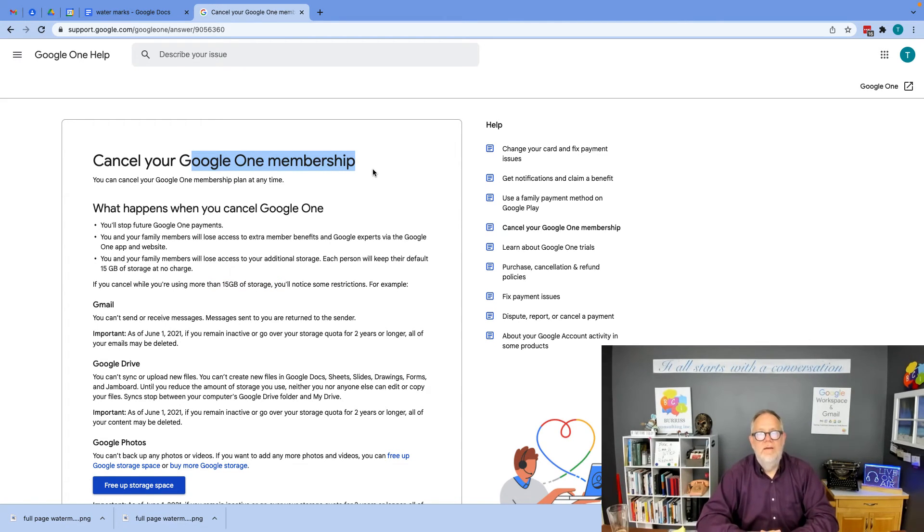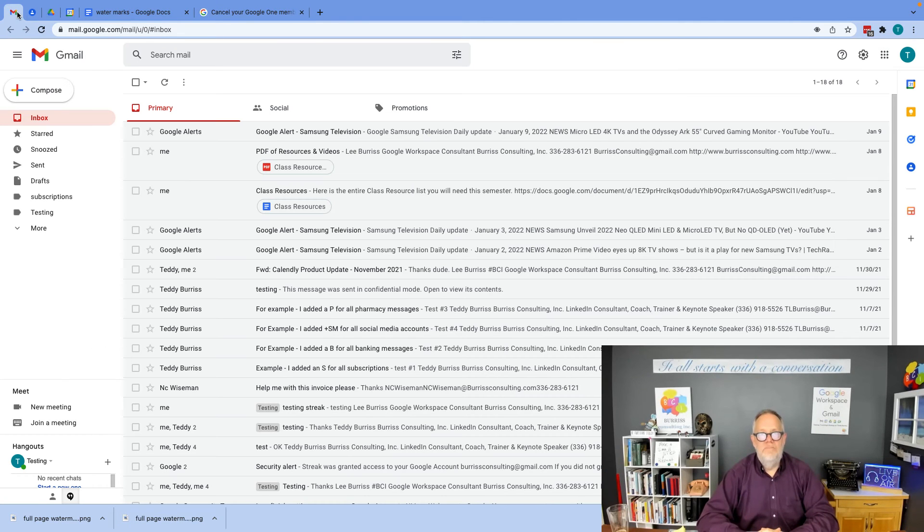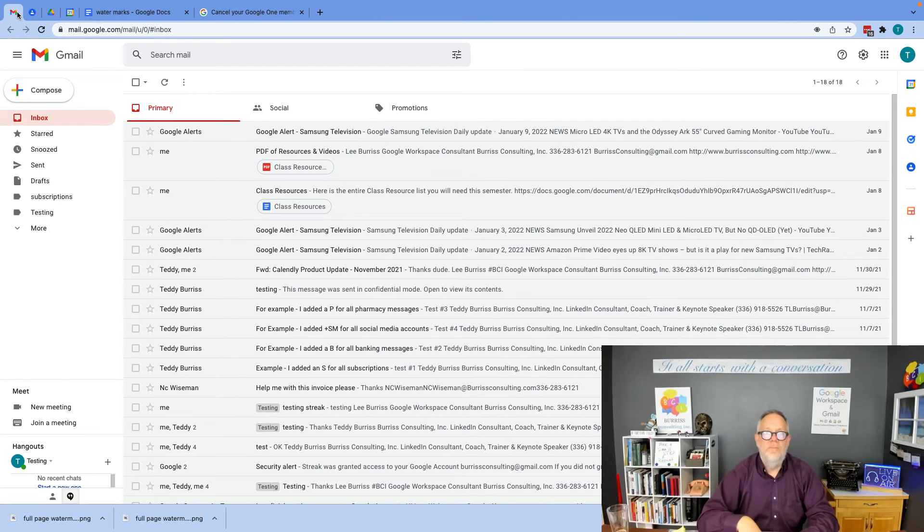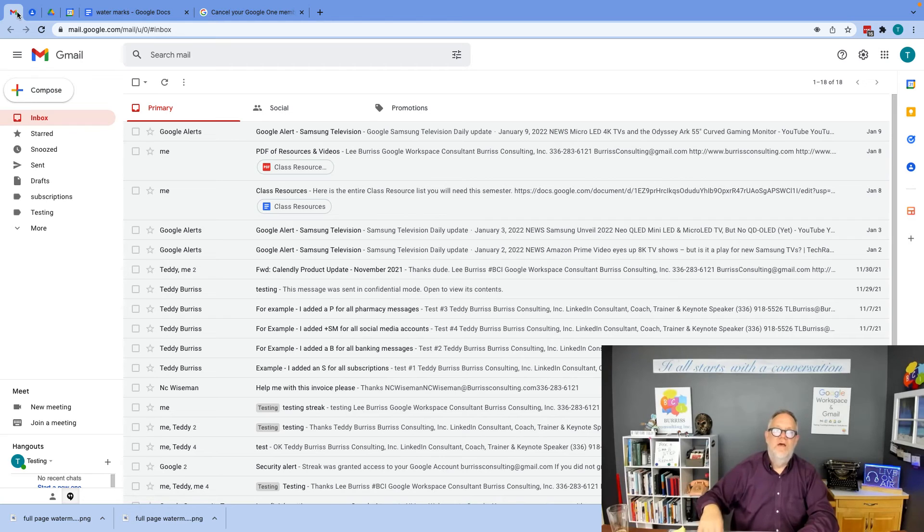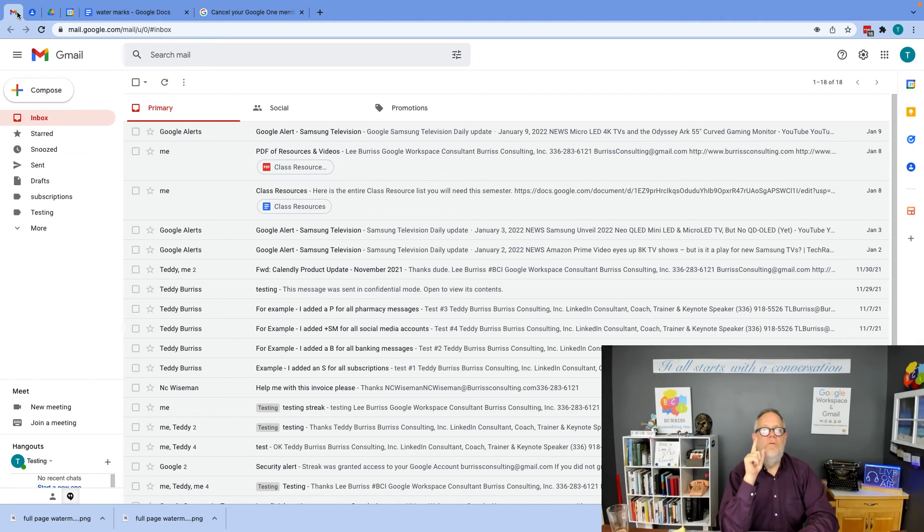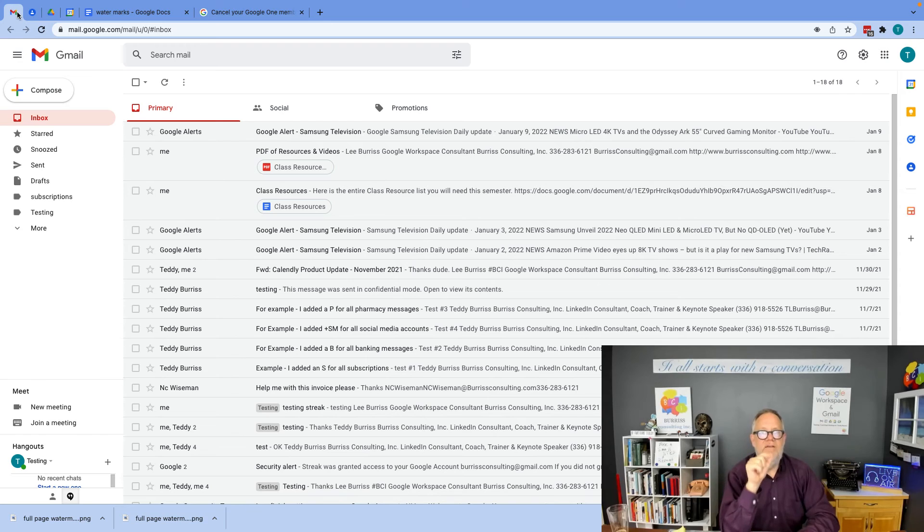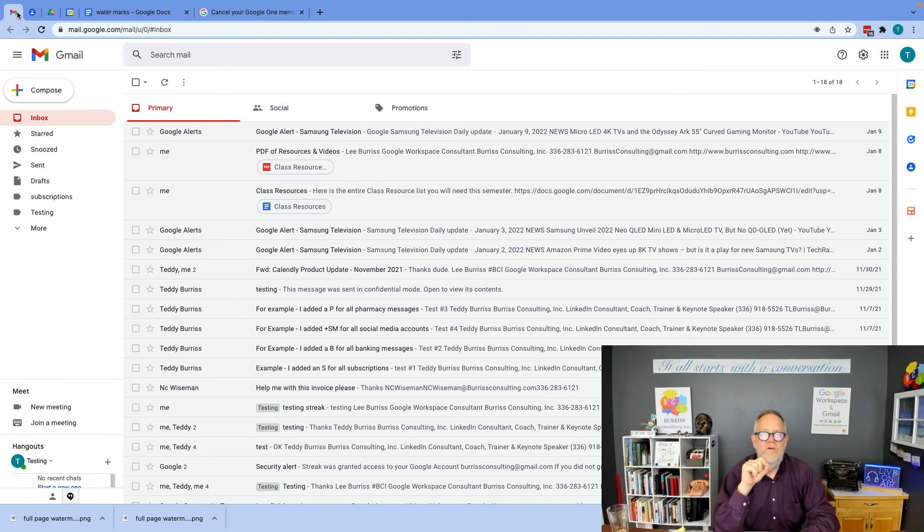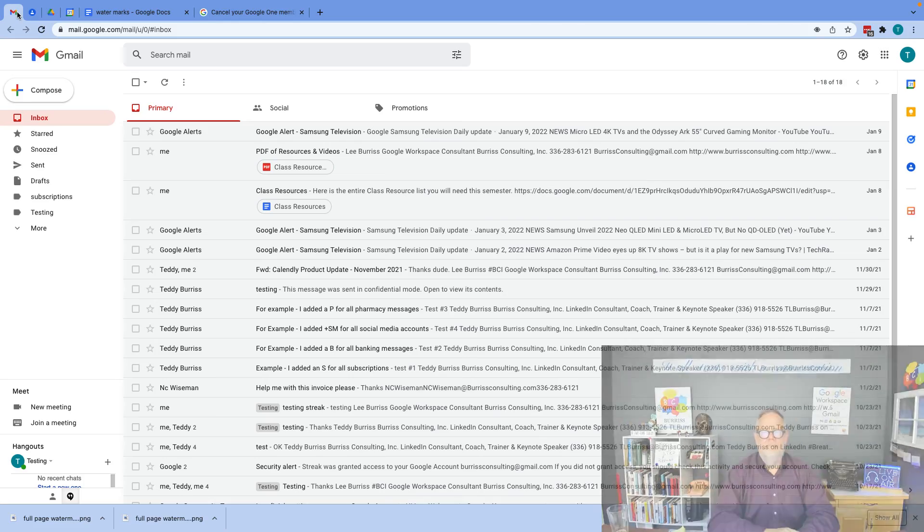Then, cancel the Google One membership. I'm Teddy Burris, your Google Workspace and Gmail strategist. I hope this information is helpful for you and I hope you're able to manage it in an effective way so you don't lose the use of your Google account or your Gmail account.